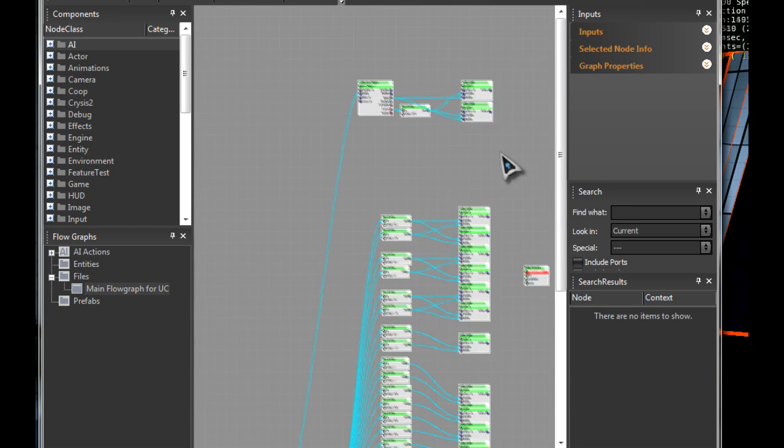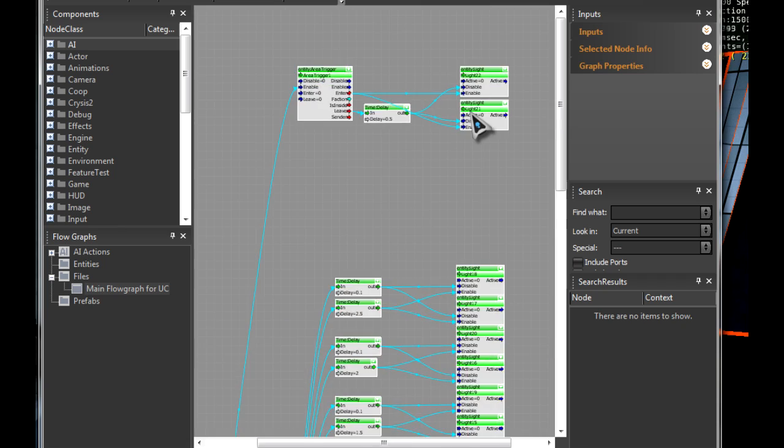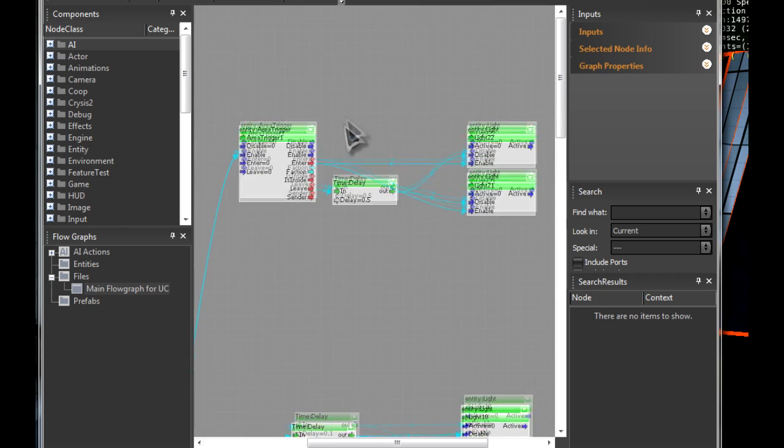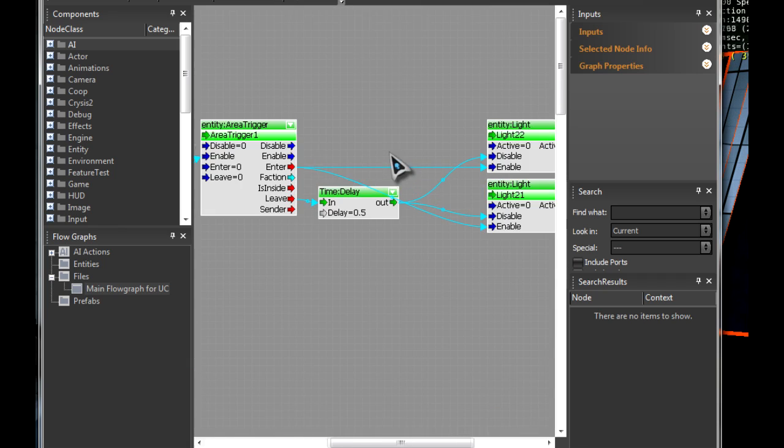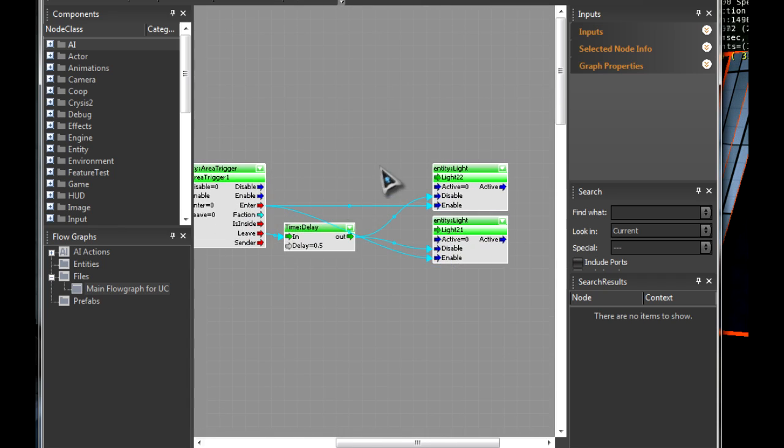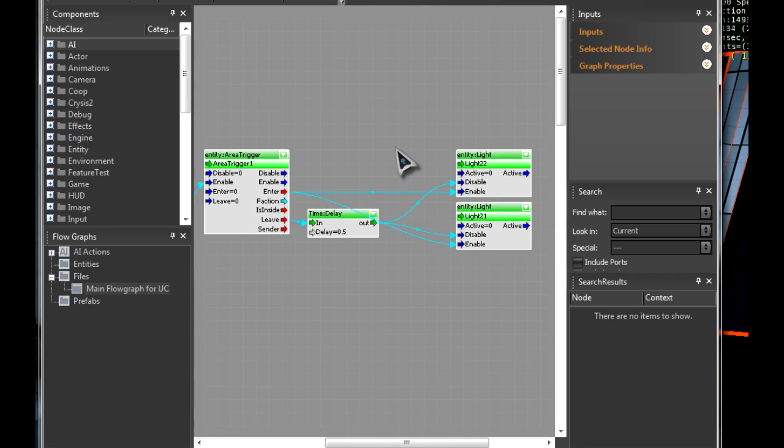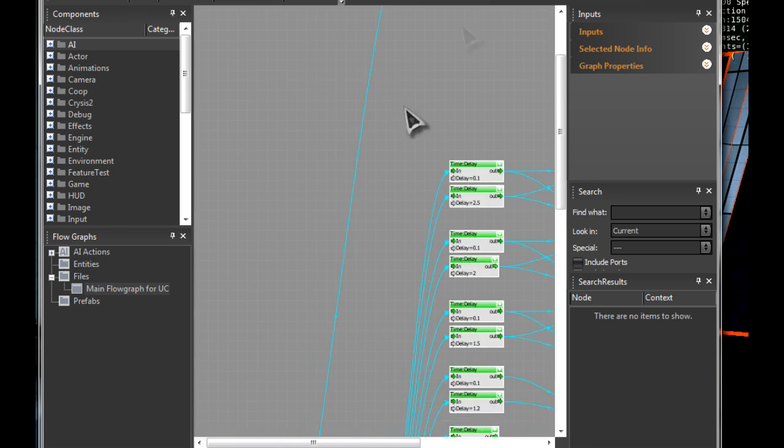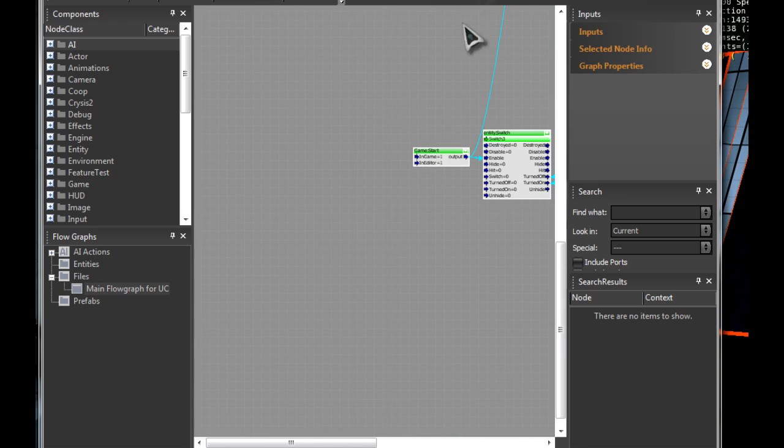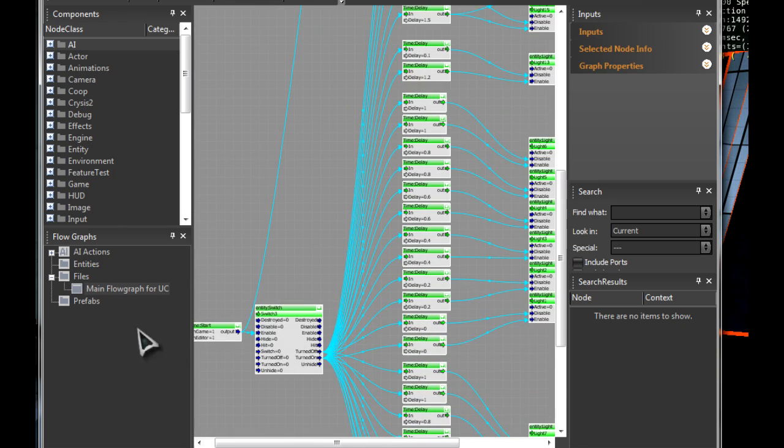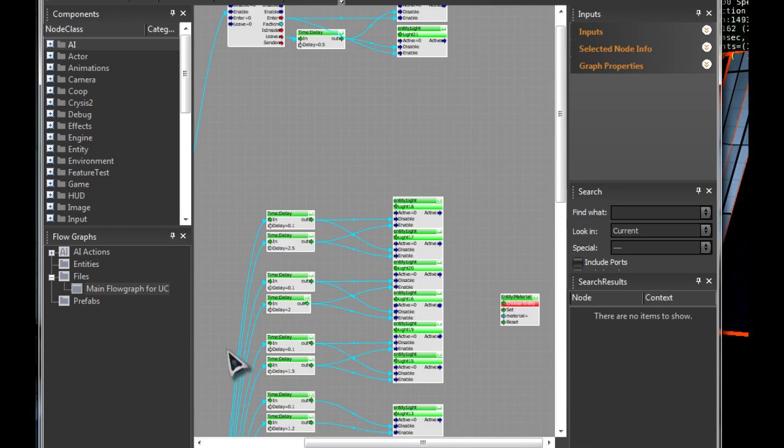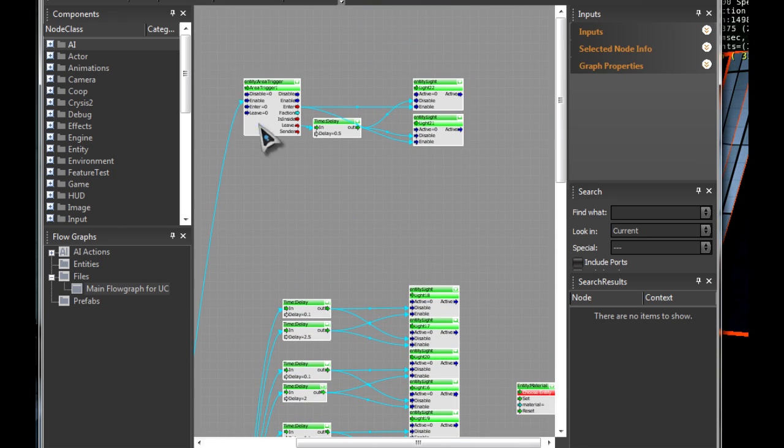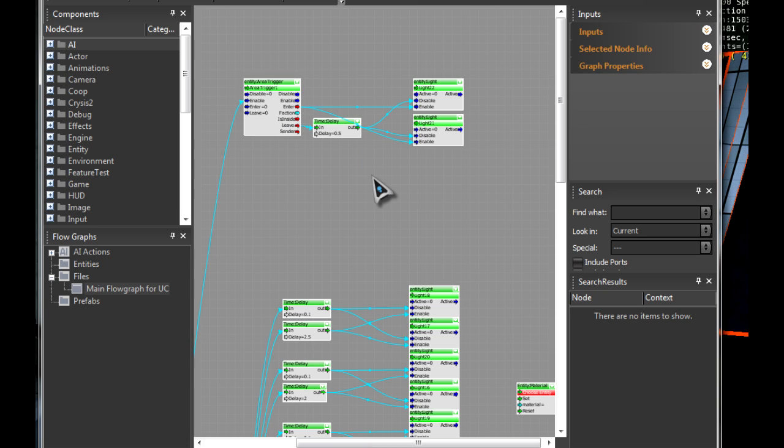Then all of this—well, not all of this but this right here—is for the bathroom. It is a game start output connected to an enable.